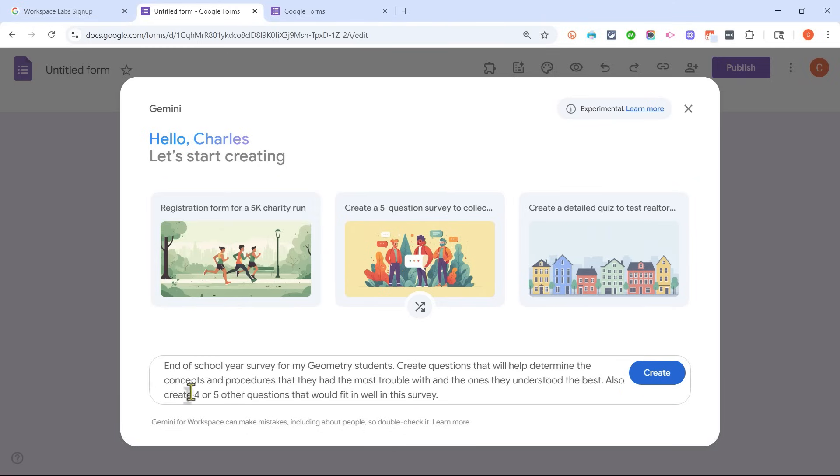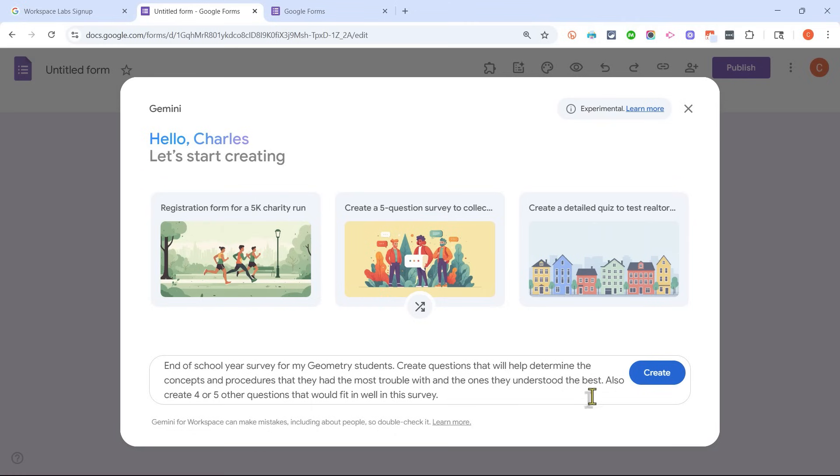Okay, so here's what I have. I wanted to create an end of school year survey for my geometry students, create questions that will help determine the concepts and procedures that they had the most trouble with, and the ones they understood the best. Also create four or five other questions that would fit in well in this survey.